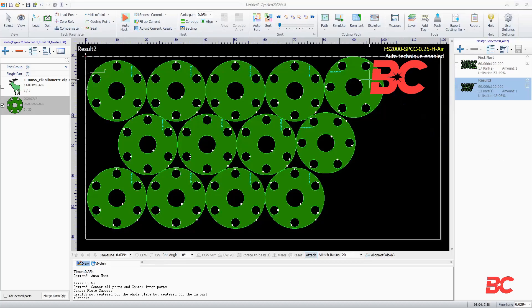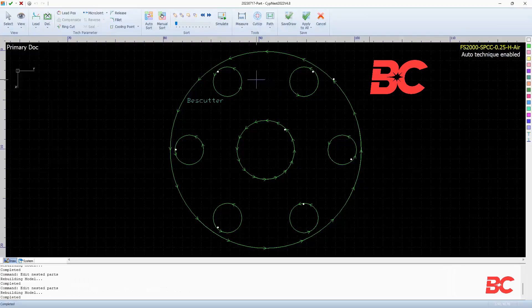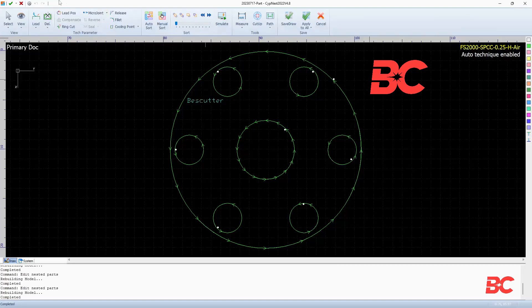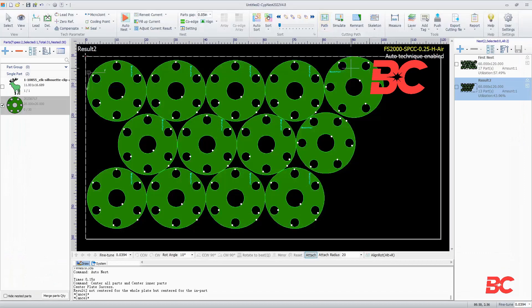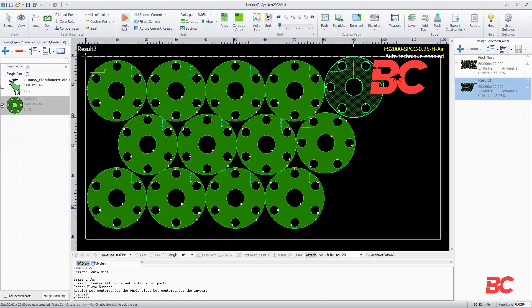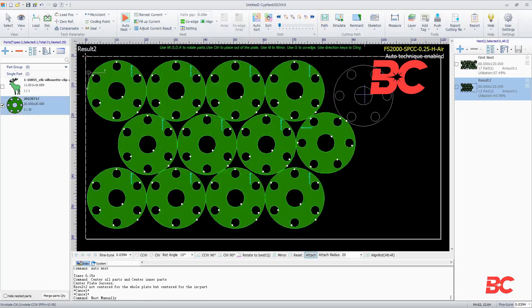Double-clicking on a particular part will allow you to edit its features on the drawing screen and apply changes to that singular part or to all of the same parts. Clicking a part will allow you to move it around the nest.